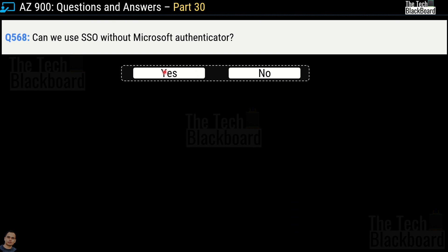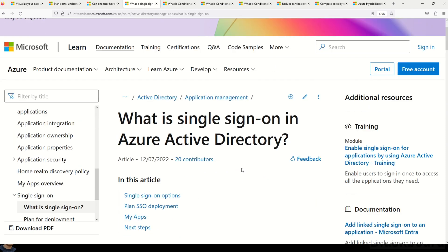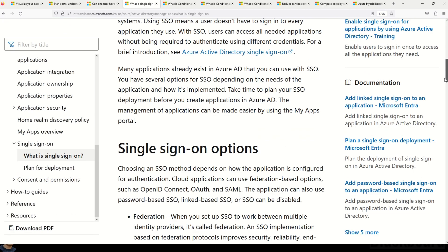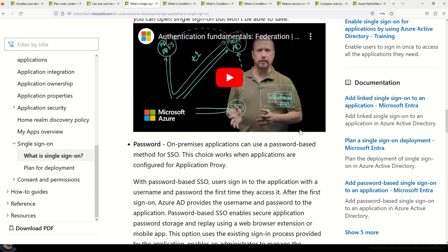Question number 568: Can we use SSO without Microsoft Authenticator — yes or no? The correct answer is yes. The Microsoft documentation on single sign-on in Azure Active Directory covers what SSO is, the available options including federation, and all related information. There is also a well-presented video on the documentation page. Links are in the description box.